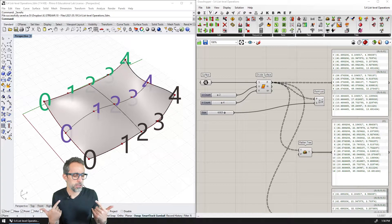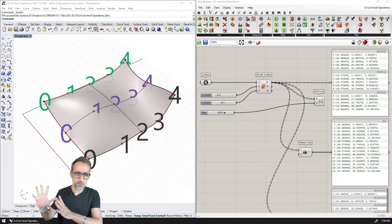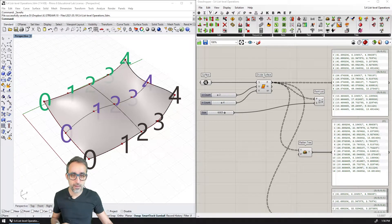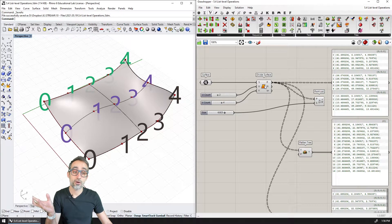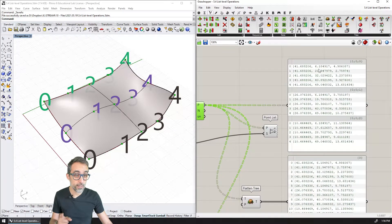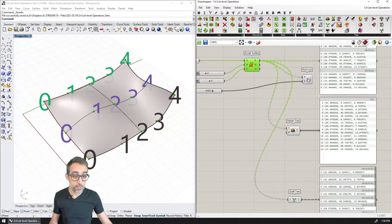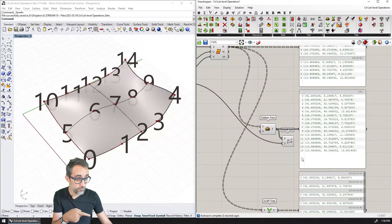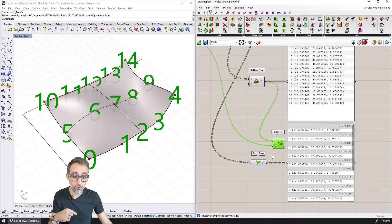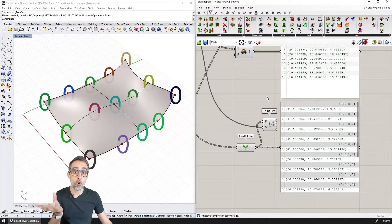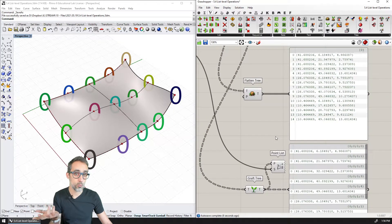So what does that mean, actually? Let's go back to the example where we had the surface and we subdivided it into a collection of points in 3D. Remember how by default we had a tree with three branches and five elements. If we flatten that tree, we ended up getting one list of points one after the other. Or if we grafted them, we ended up getting a data tree where each point was in its own branch or its own list.